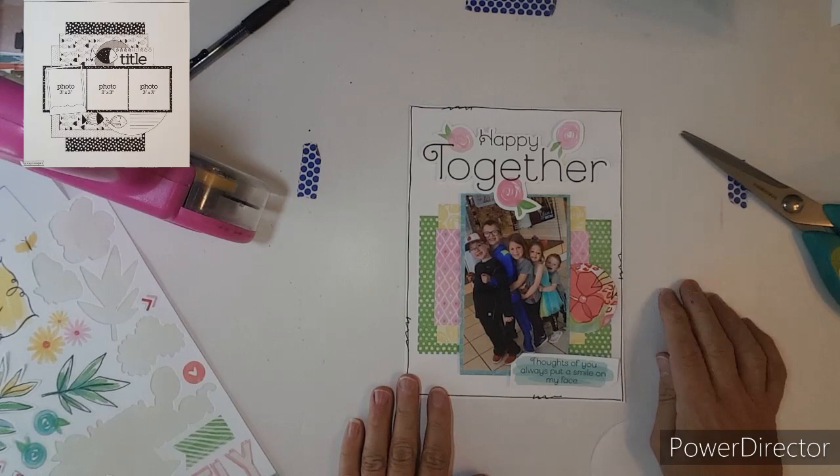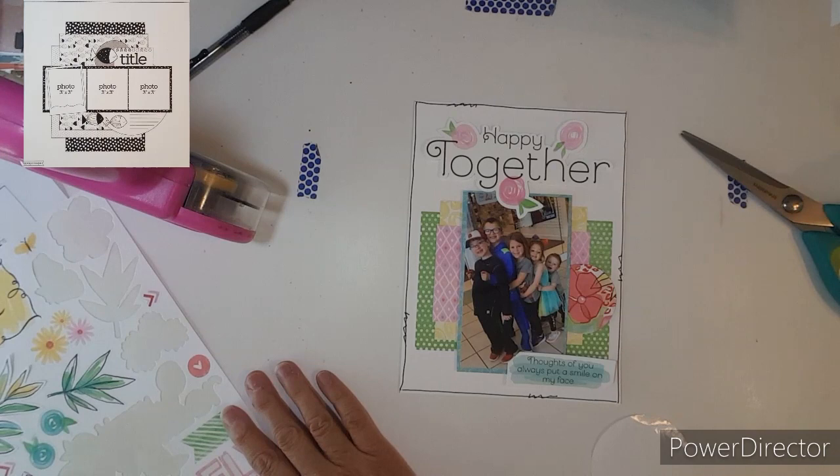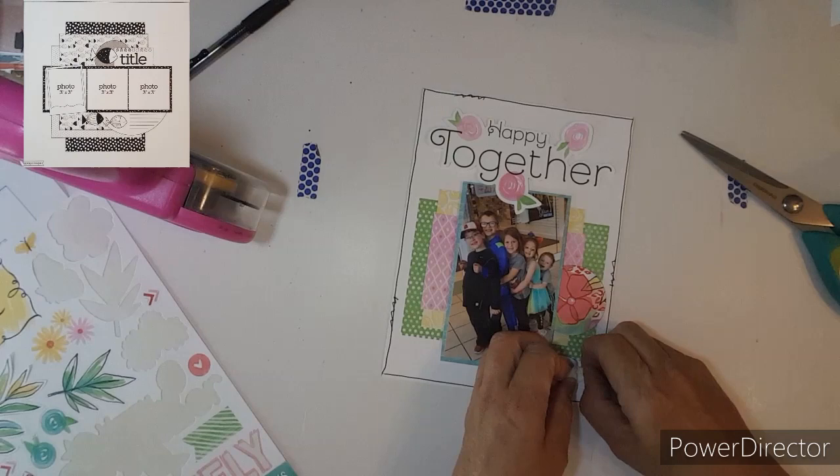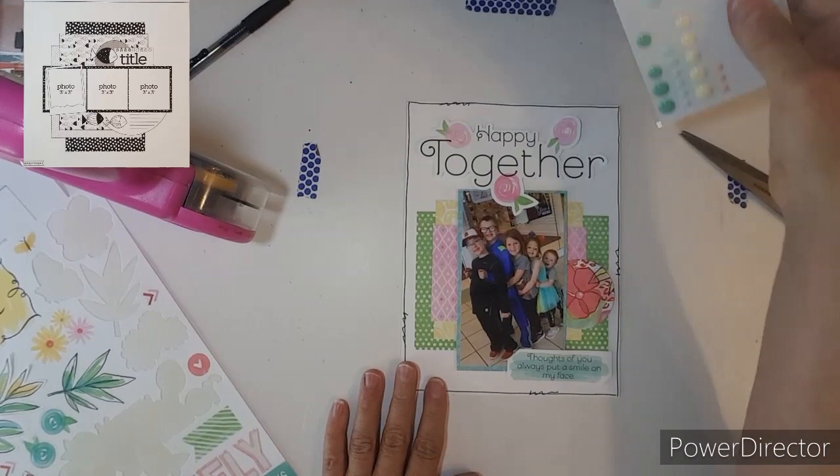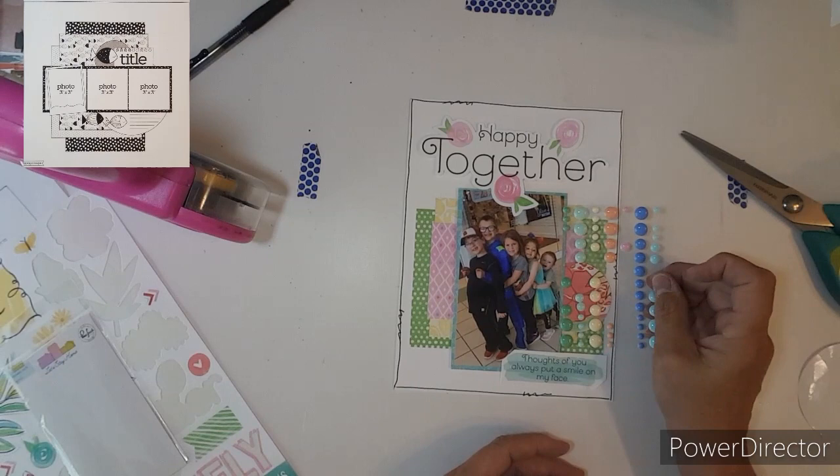So be sure to go check out the links below and go check out everybody else's layout. They do such beautiful work and I just love their inspiration also.